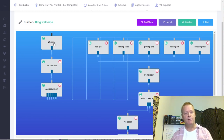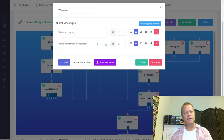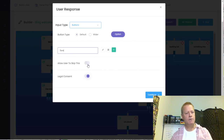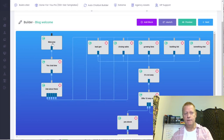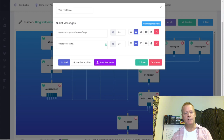This is a simple bot. Basically it's a conversation — you follow the arrows to see how somebody can move through it. The welcome block says 'Welcome to my blog, do you have time for a quick chat?' Then there's a user response — 'Sure' is the only option; they can't skip it, and legal consent is shown. When they click 'Sure,' it goes to the next block, which asks 'My name is Jean-Serge, what's your name?'